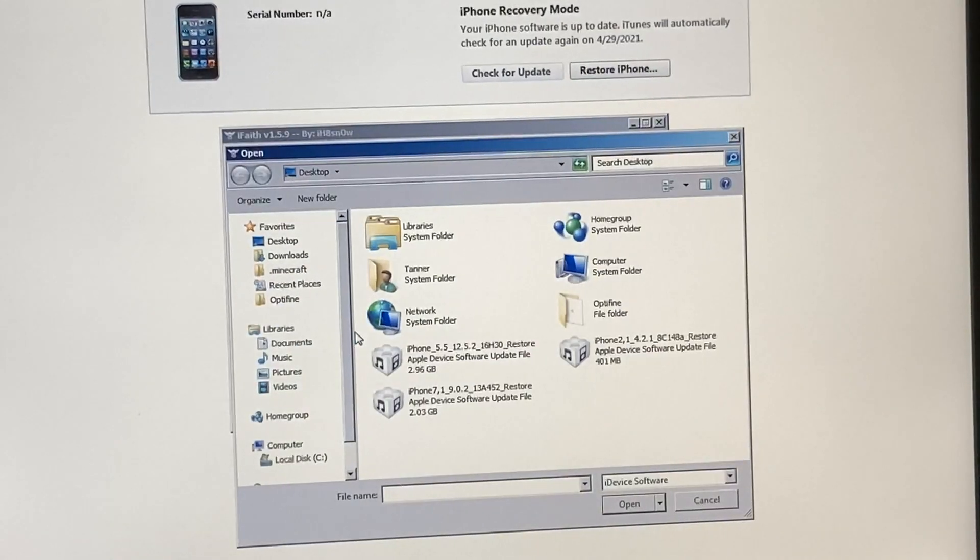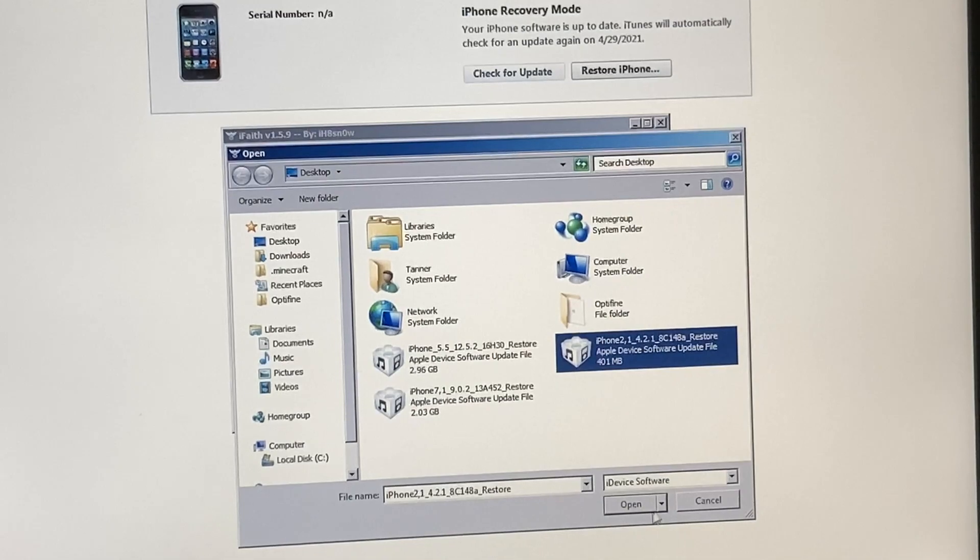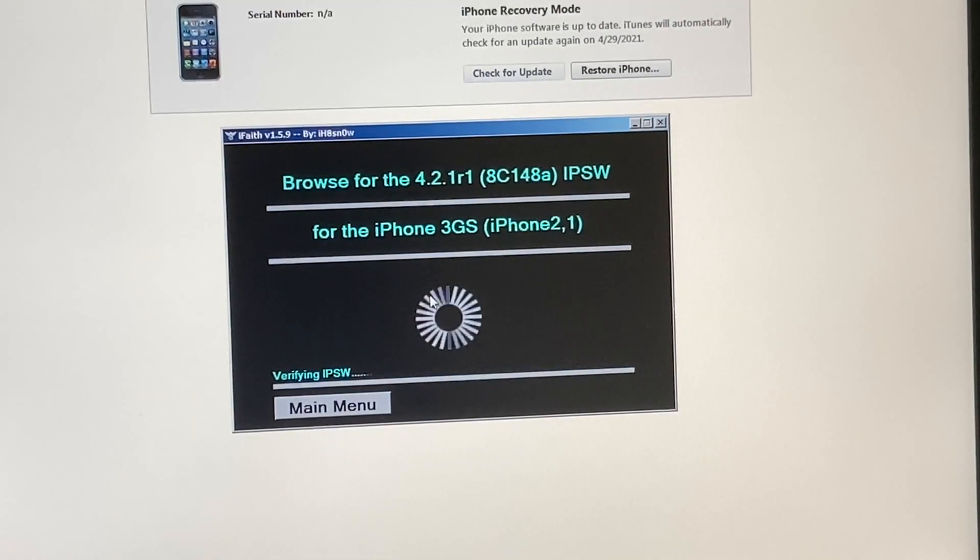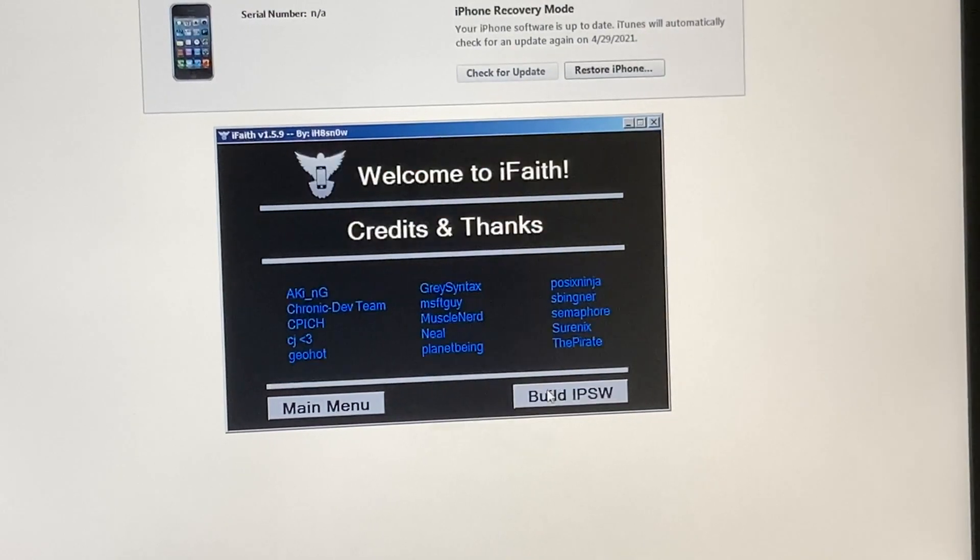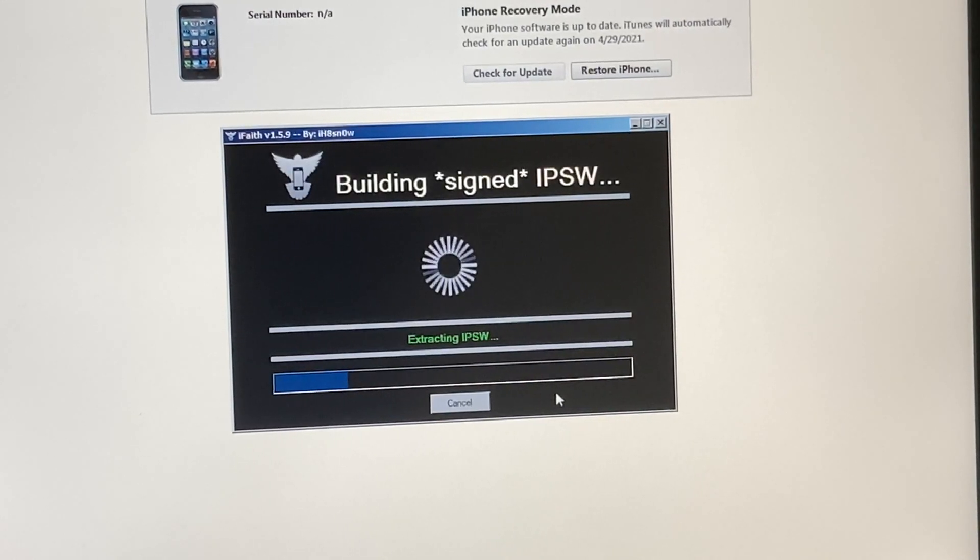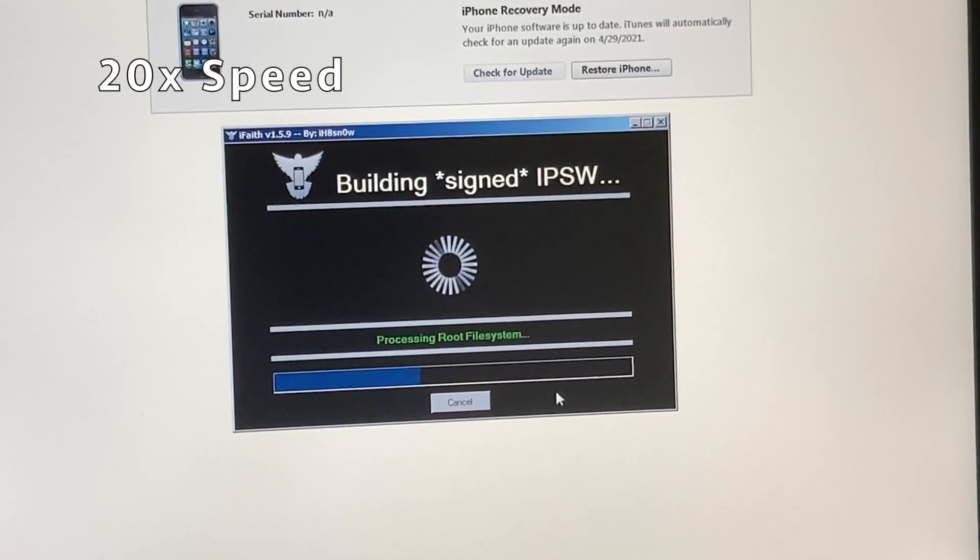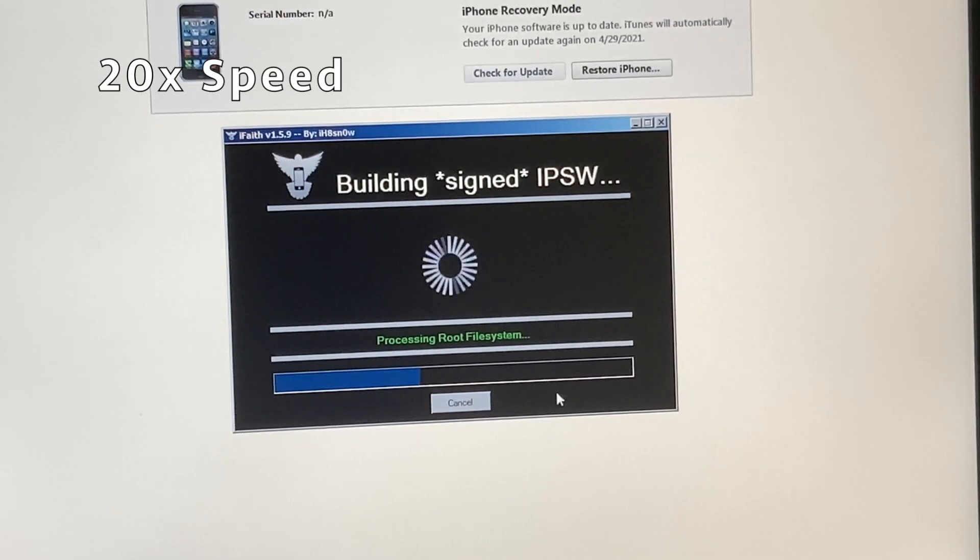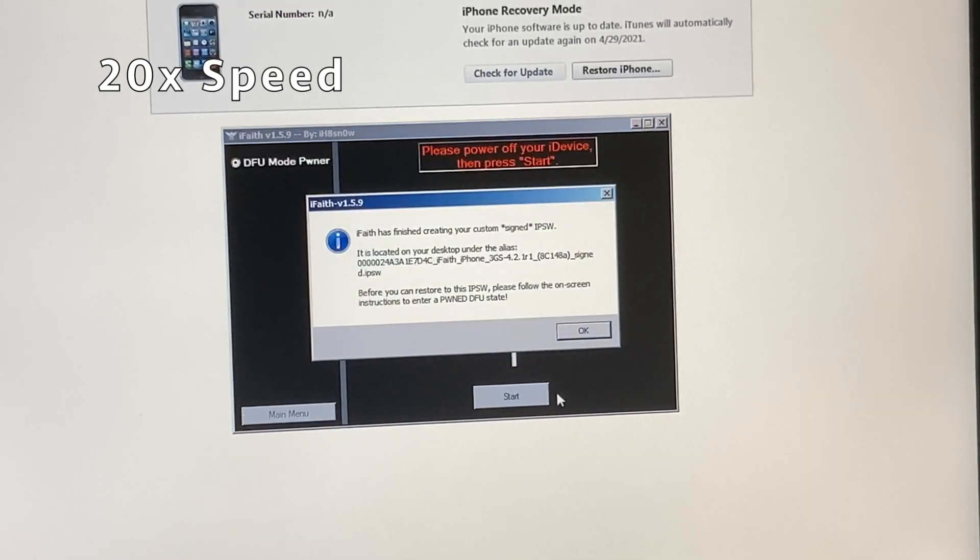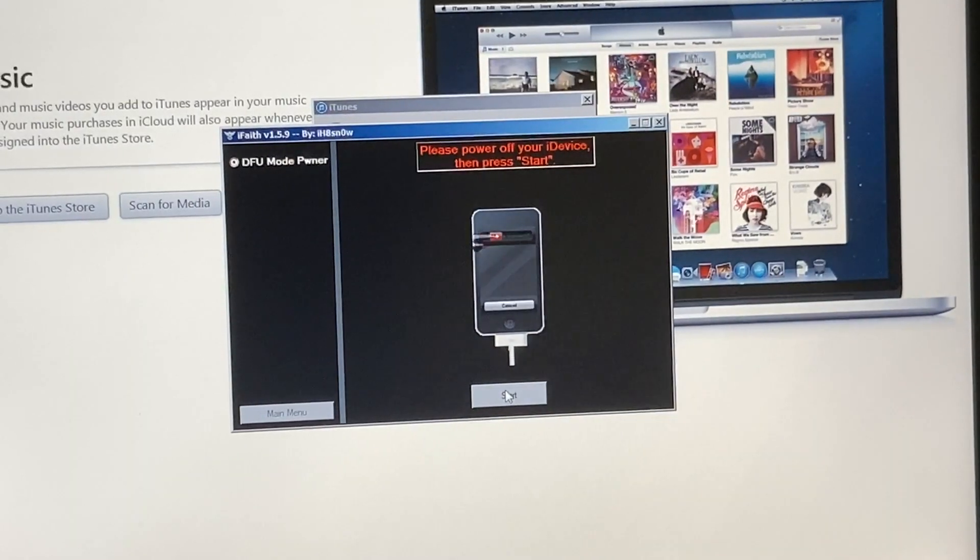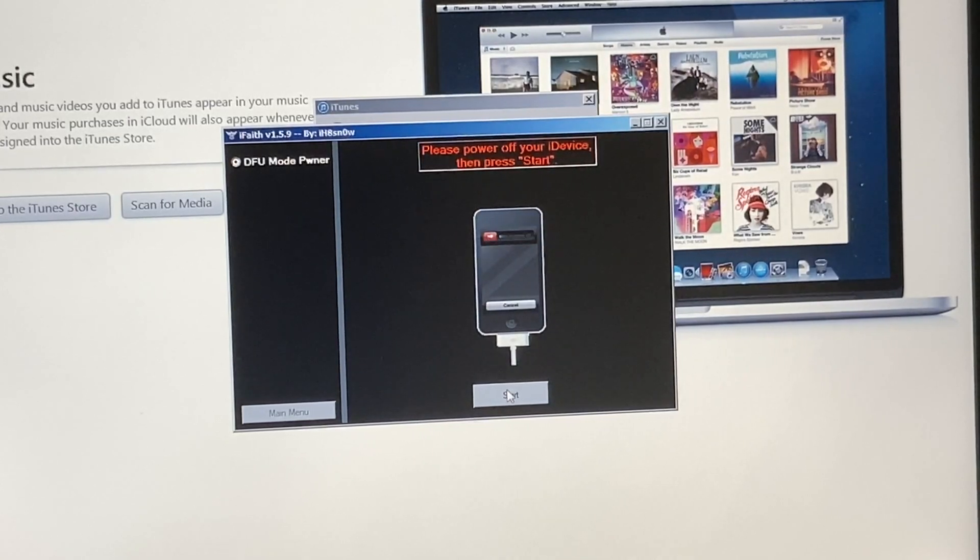Okay, so we have our IPSW. So now we can just select it. And we can click build IPSW.